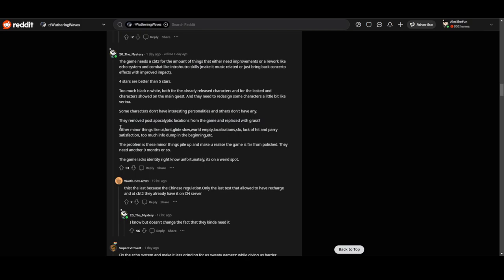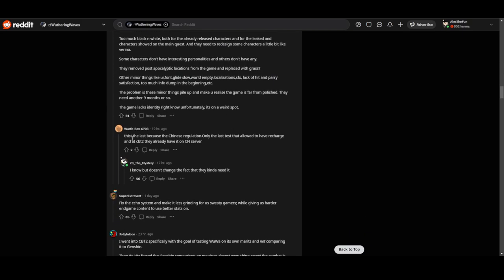They removed post-apocalyptic aesthetic from the game and replaced it with grass. I don't know about CBT1, I wasn't there, but if that's true then it's kind of disappointing. Wuthering Waves was meant to be a post-apocalyptic game, so making it more alive doesn't feel like a post-apocalyptic game. But then again, they did listen to the community and made it more alive.